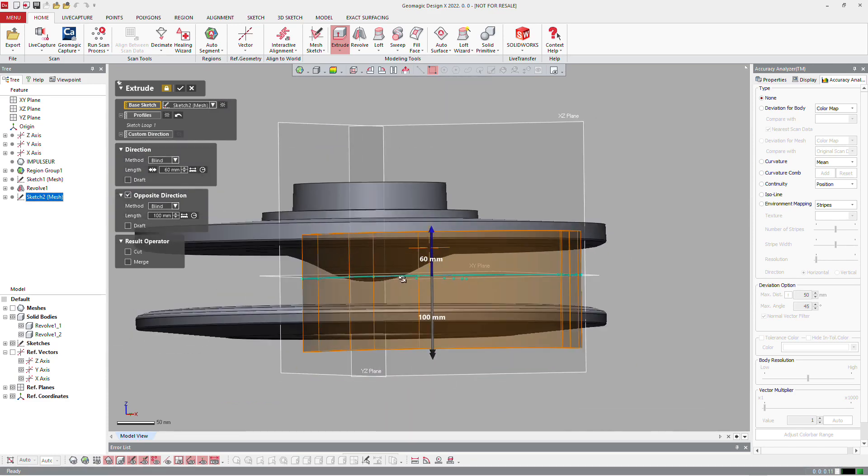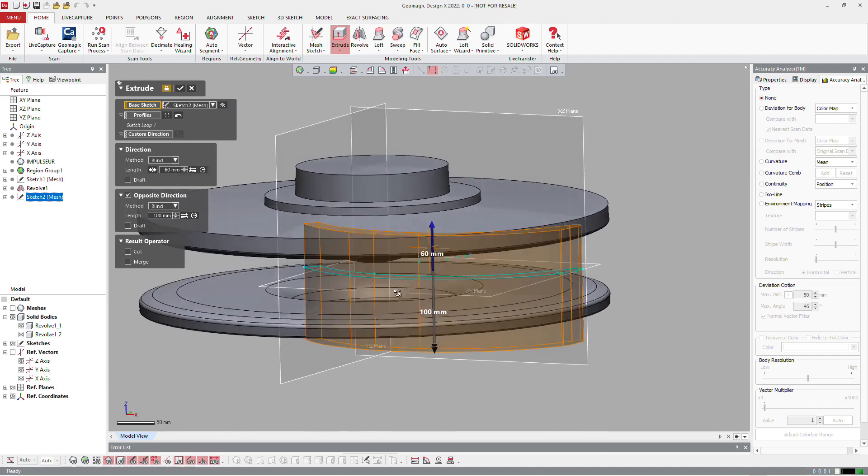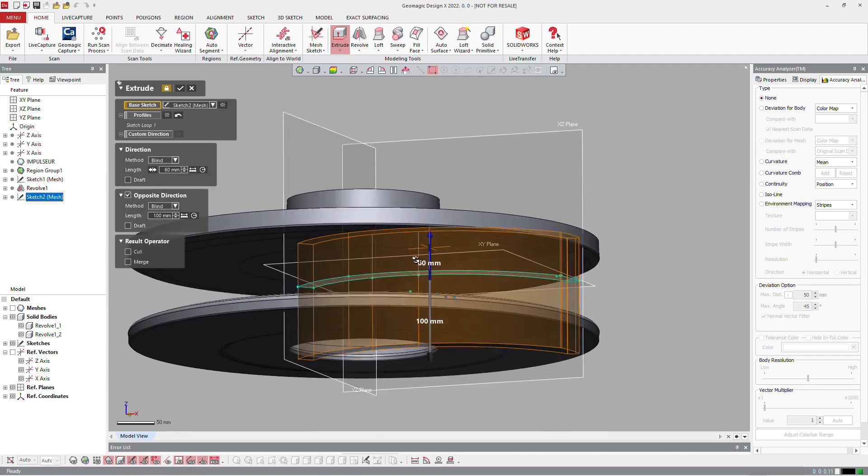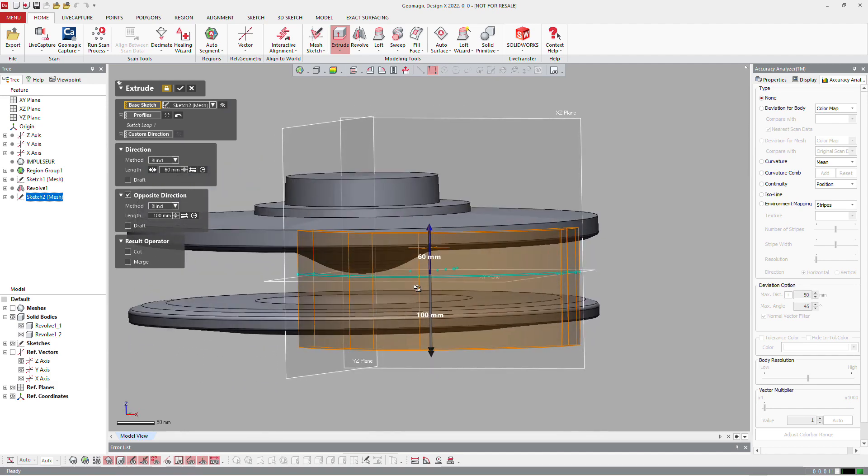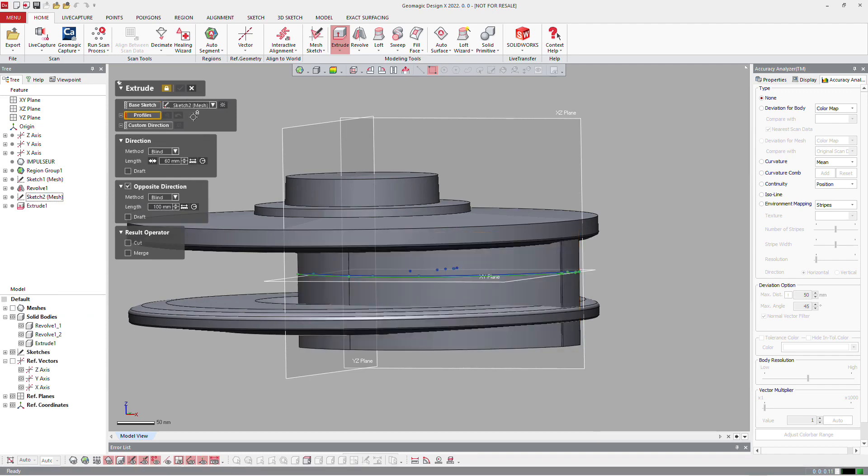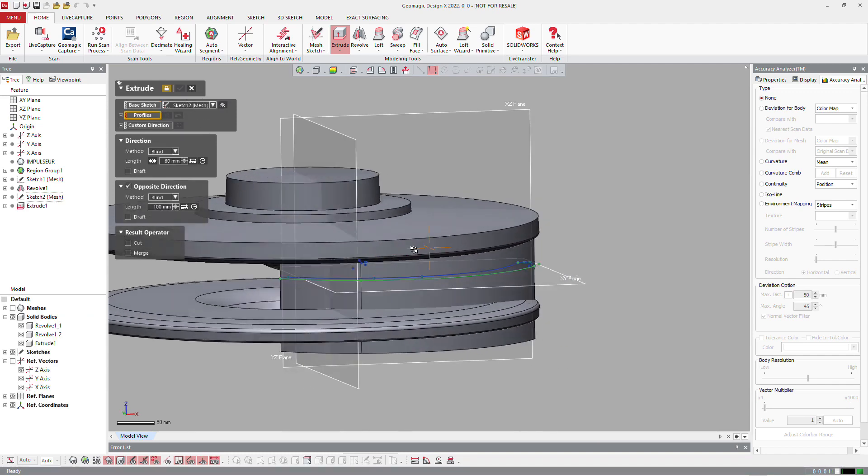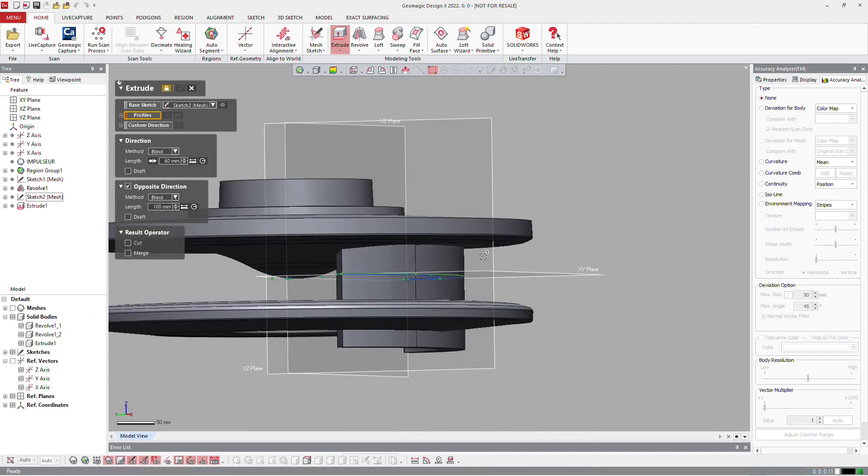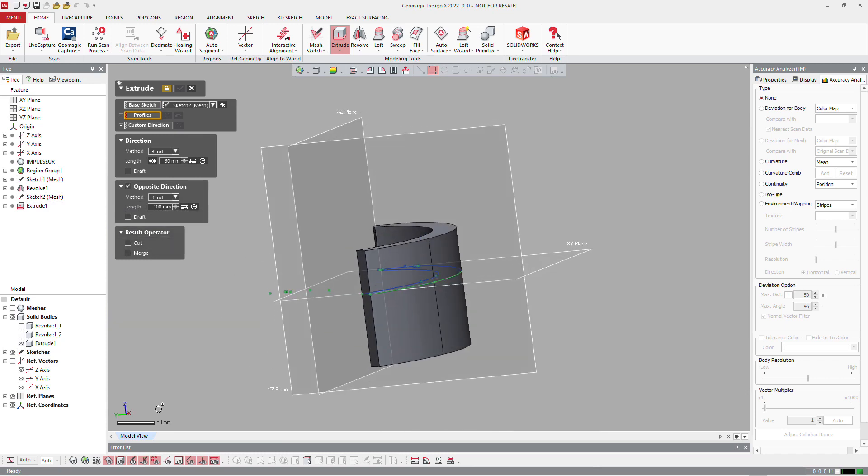On the bottom, you cannot go up to the body because this shape is over the body on the inside. So we will need to trim it afterwards, so we just create that without cut or merge.